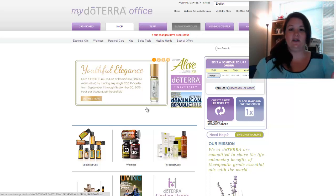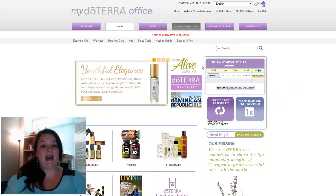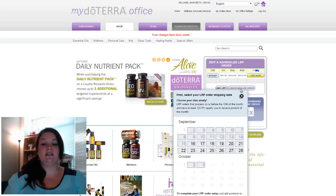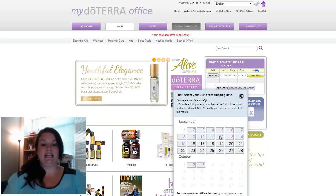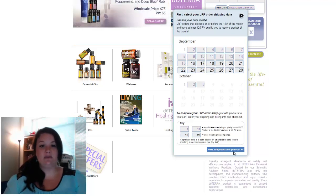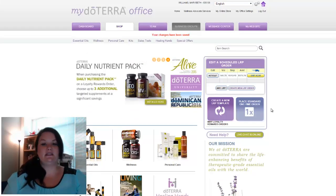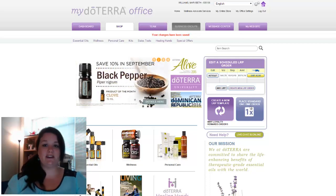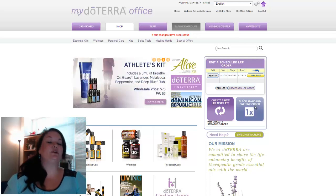If you do not have an LRP order, right here in your scheduled LRP order box there's an option to create a new one — just click create new LRP order, choose the date you want it to process, either this month or next, hit next, and then add items to your cart the way I showed you and save it. For those not interested in LRP, if you want to place just a one-time standard order, click the blue button. You'll still get your 25% discount, you just won't earn points or get your shipping rewarded back to you.